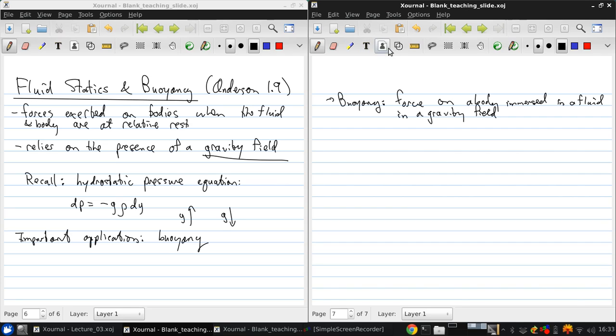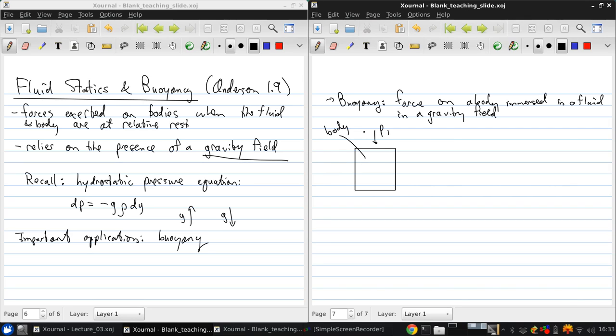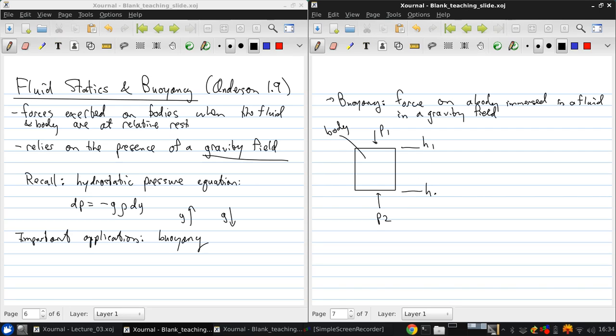So we can draw this like this: on the top surface of our body there's a pressure p1, on the bottom surface the pressure p2, and the top is at height h1 and the bottom is at height h2. Gravity acts downwards and the y direction is upwards, the width of our body is l.